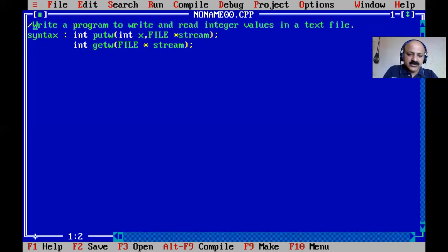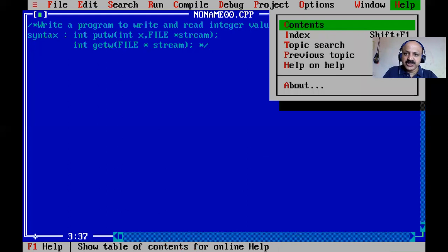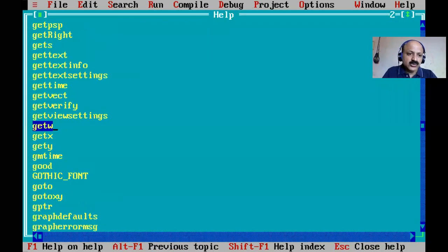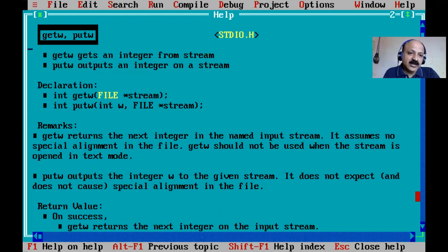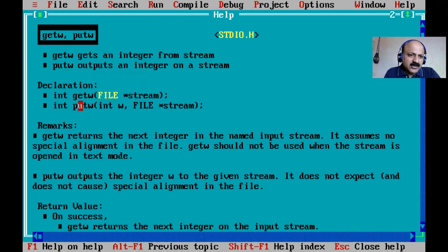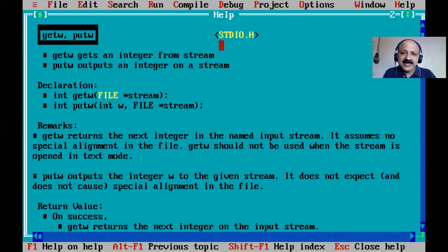I referenced this for you and you can also refer to the help library. Press Alt+H and search getw and putw. getw gets an integer from the stream, meaning reading from the file, and putw puts an integer onto a stream, meaning the file. The header file required is stdio.h, so no extra library is needed.